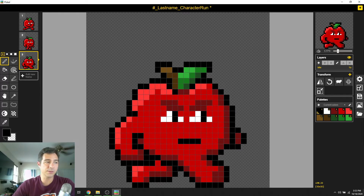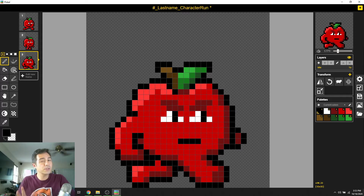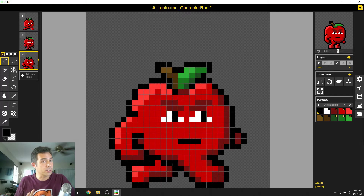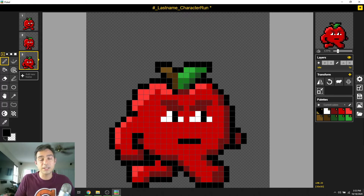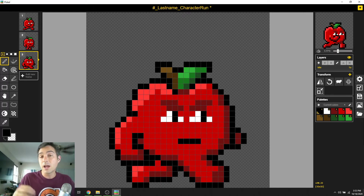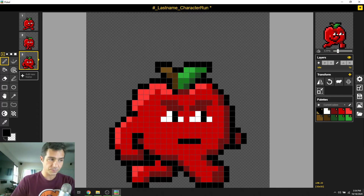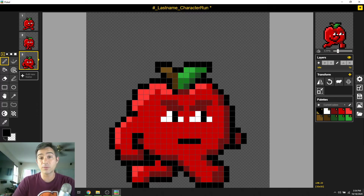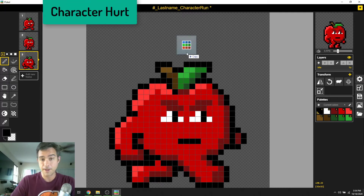We've got three frames here — notice it's 32 by 32, so that's good. What we have to do now is going to take the most work. You're gonna have to do part of this, then come back to this video later and watch the end on how we compile them all together. Next we're going to talk about the other frames of animation you'll need. Let's do an easy one first.